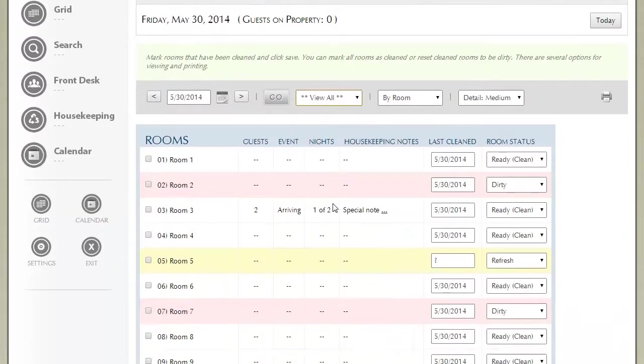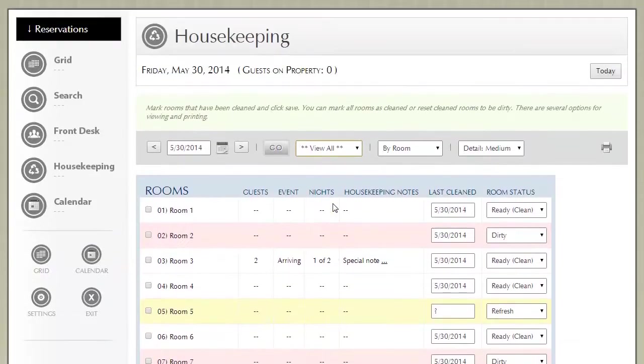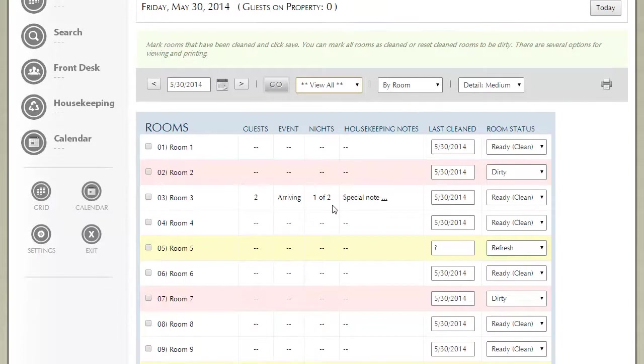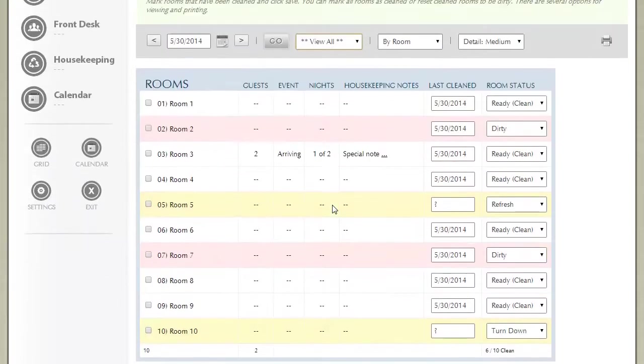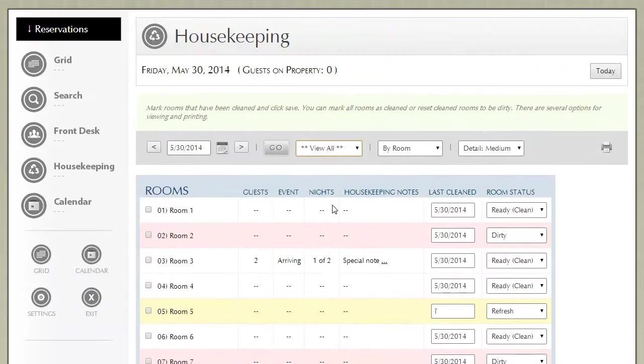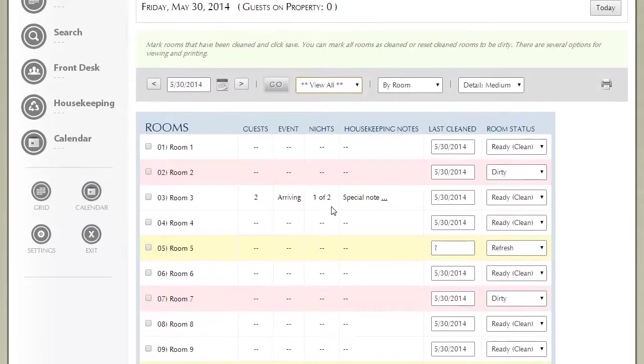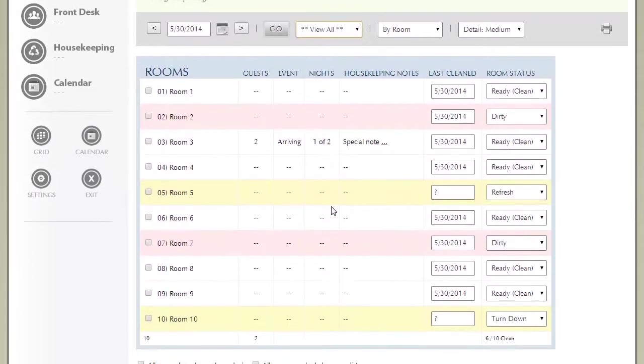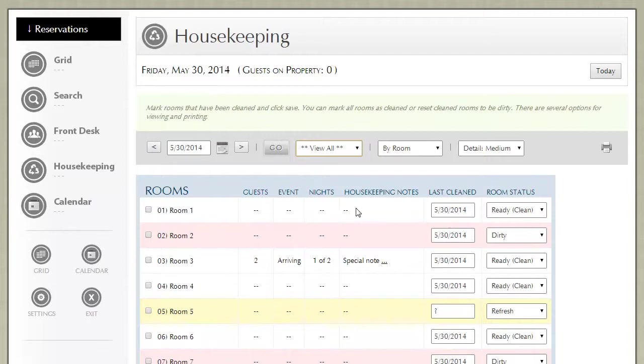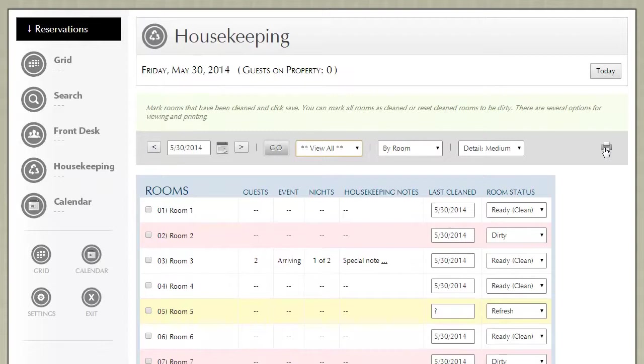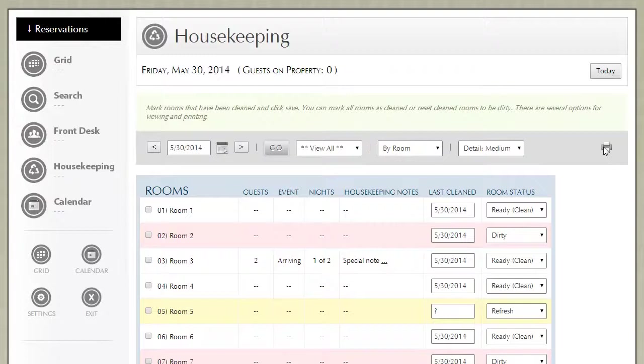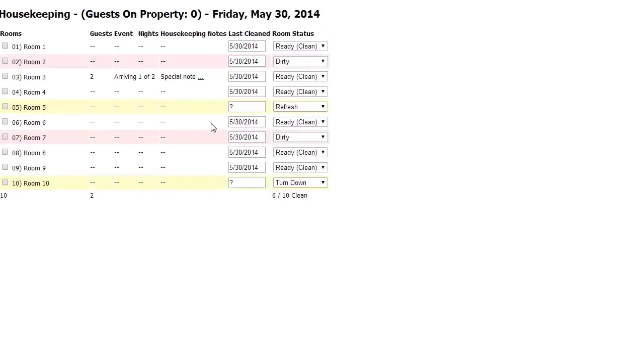Let's get started. The most common use of housekeeping is if you're the housekeeping manager, your job is to print out these housekeeping reports and normally to hand them and assign them to the respective cleaning crew. To do that, you use this printer icon to print the housekeeping report. It is in a very condensed fashion.